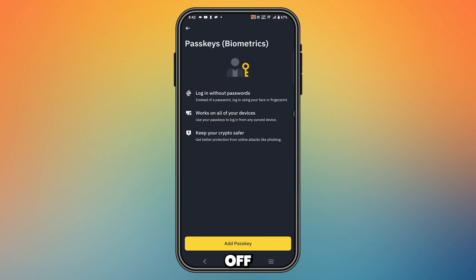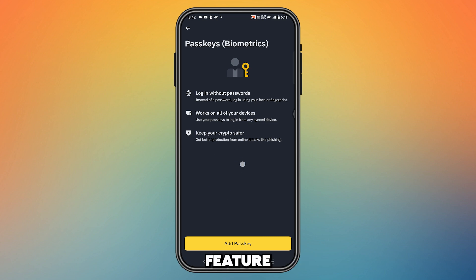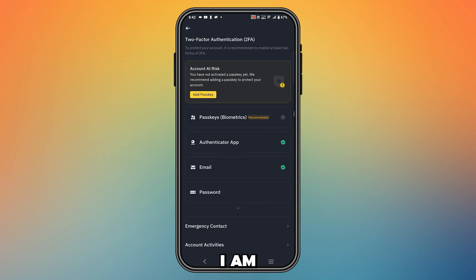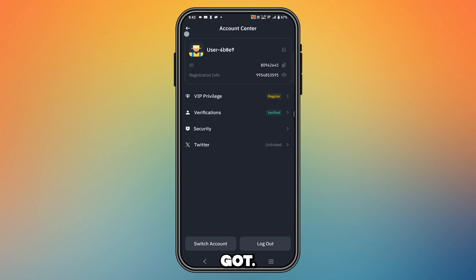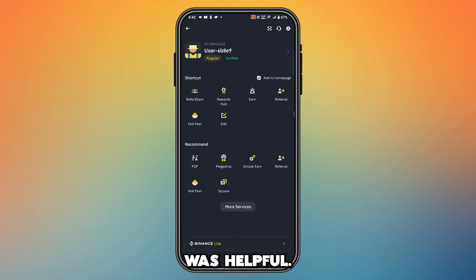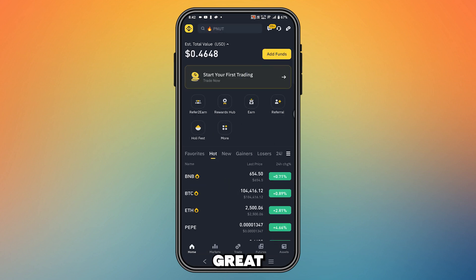The problem is that this is a security process, and once you turn this feature on, you won't be able to remove it — you won't be able to remove your facial verification from Binance. I'm sorry to say that after you have added your facial verification, you can't remove it. This is all I have got. Hope this video was helpful. Thanks for watching and have a great day.